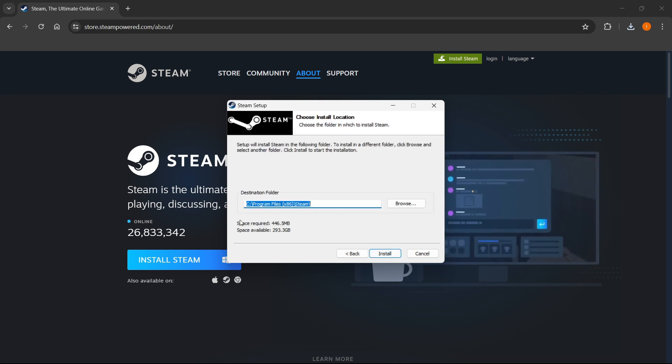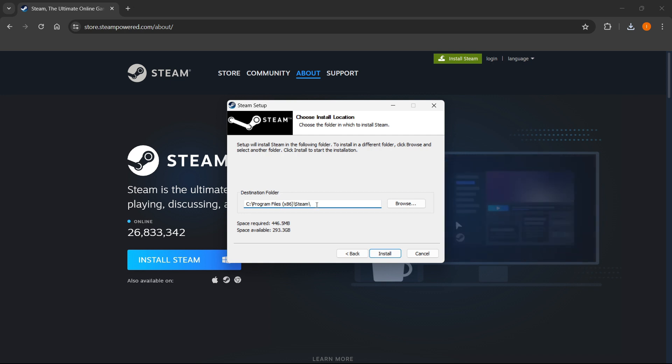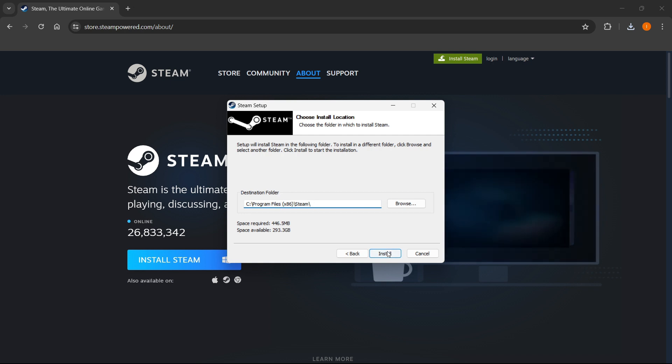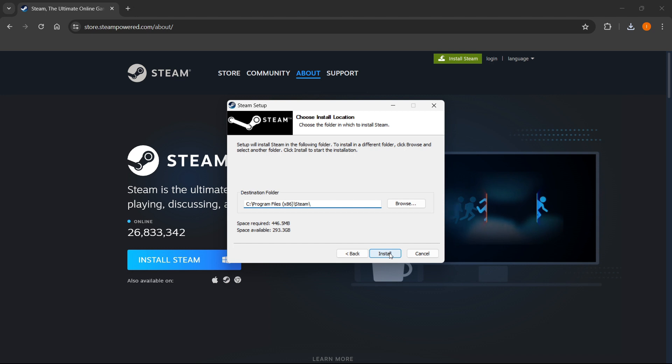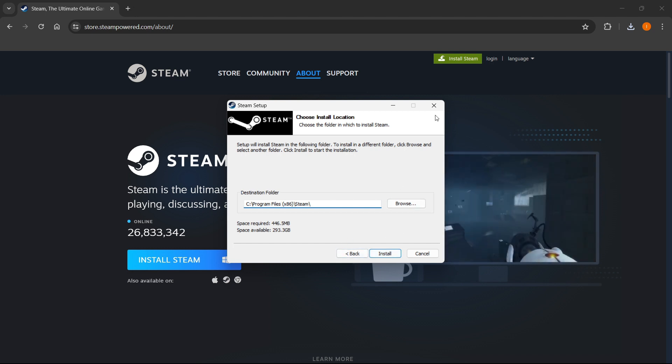And there we go. In here you want to select the destination folder. You can just leave this as it is or change it. It doesn't really matter. And then you want to press install. And this will install Steam for you automatically onto your computer.